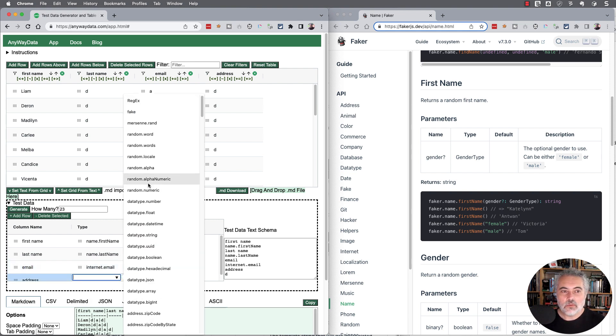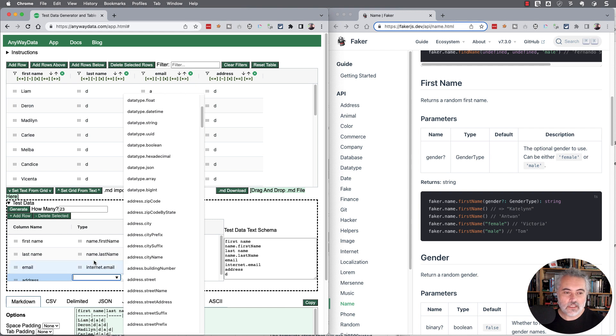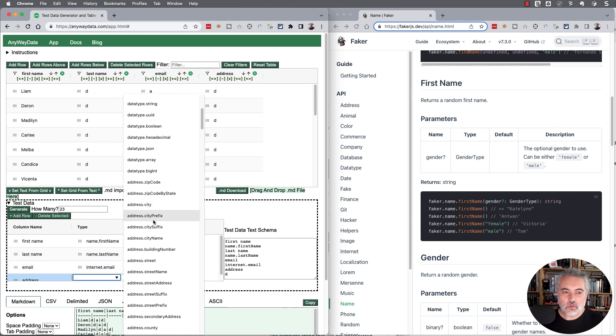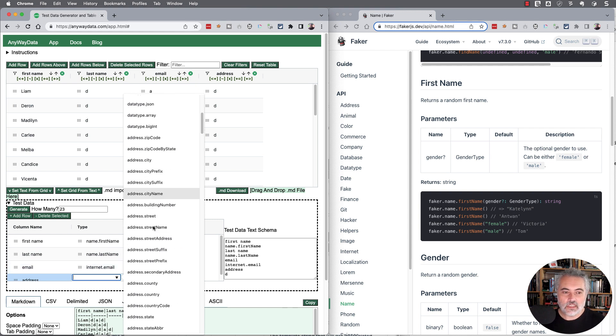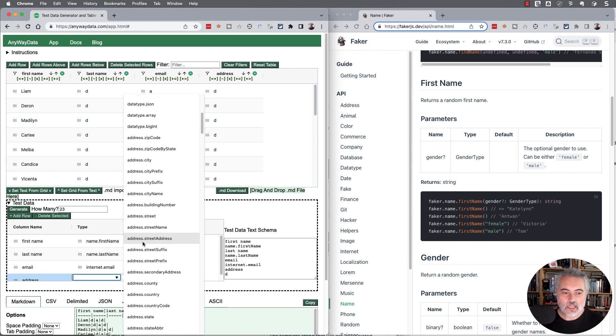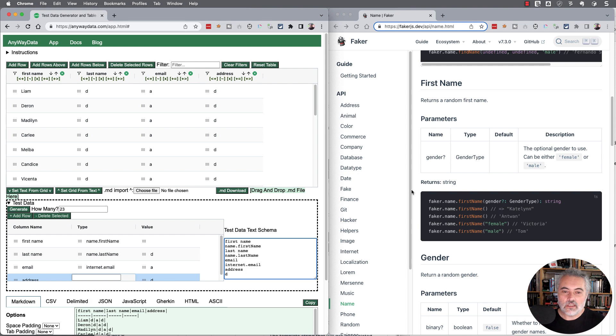One of the interesting things with Faker is if I type in address, you can see that we've got all the zip code, city, building number and everything else, but not really a full address. But with Faker, we have a fake function that allows us to combine values together.